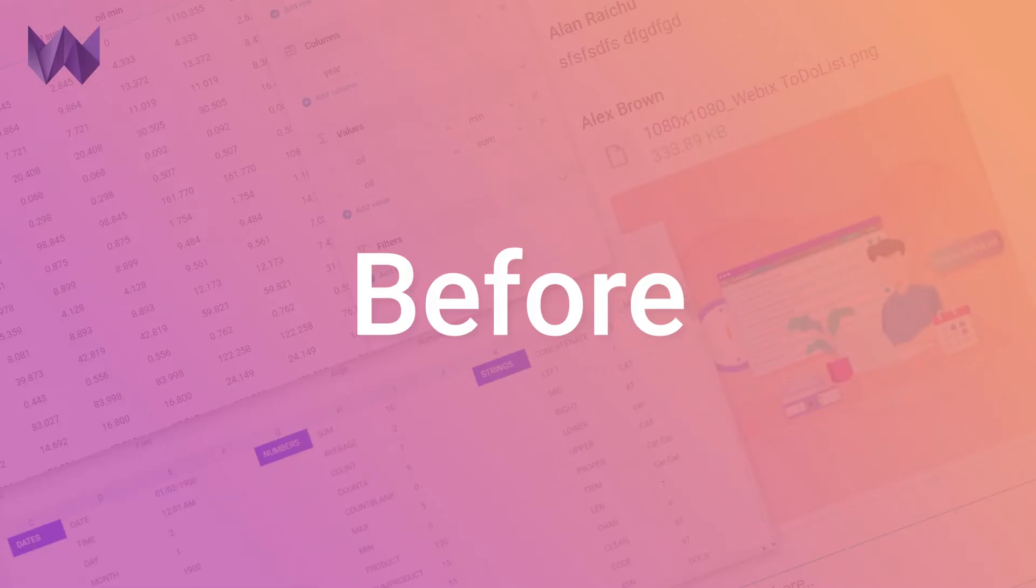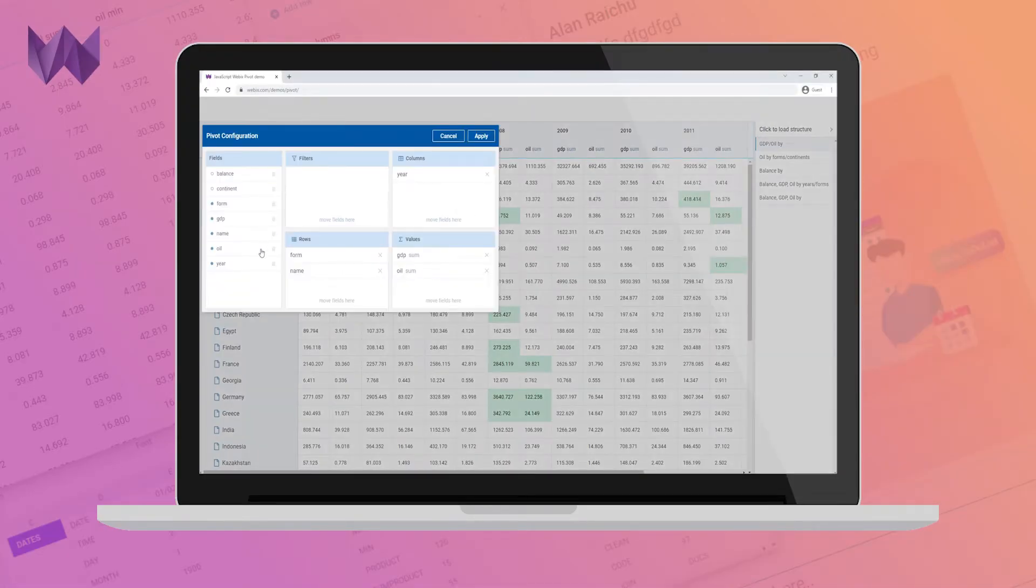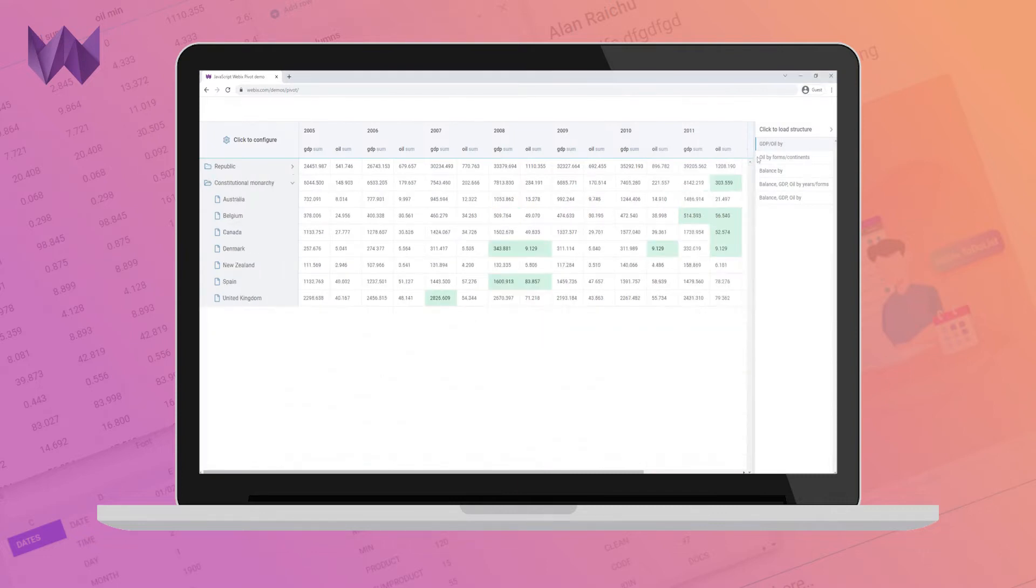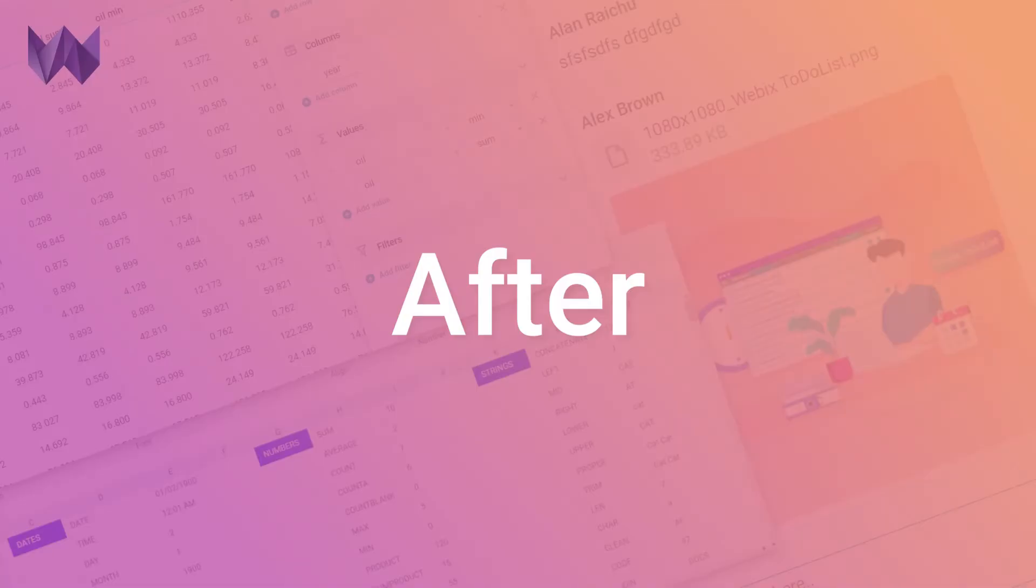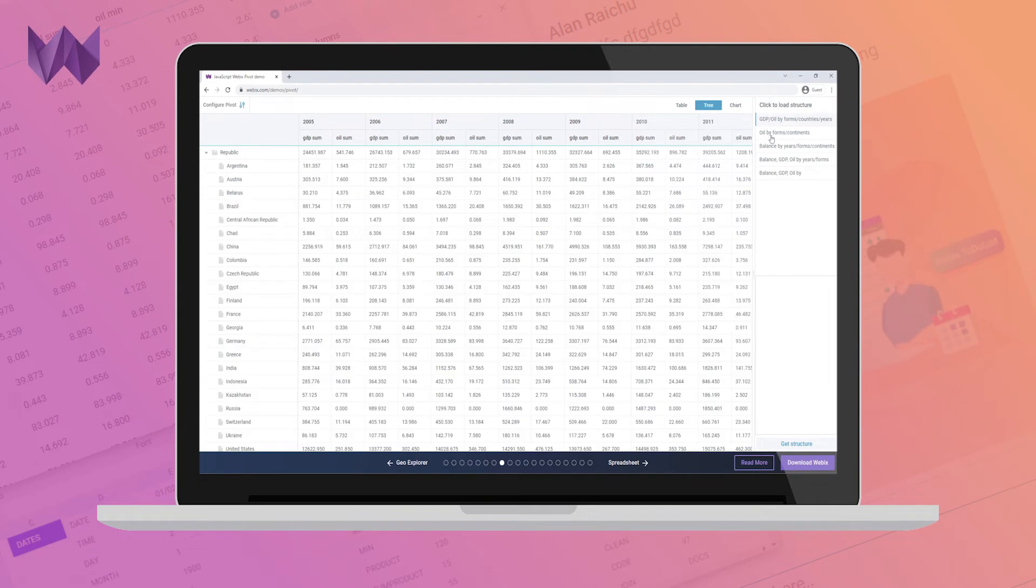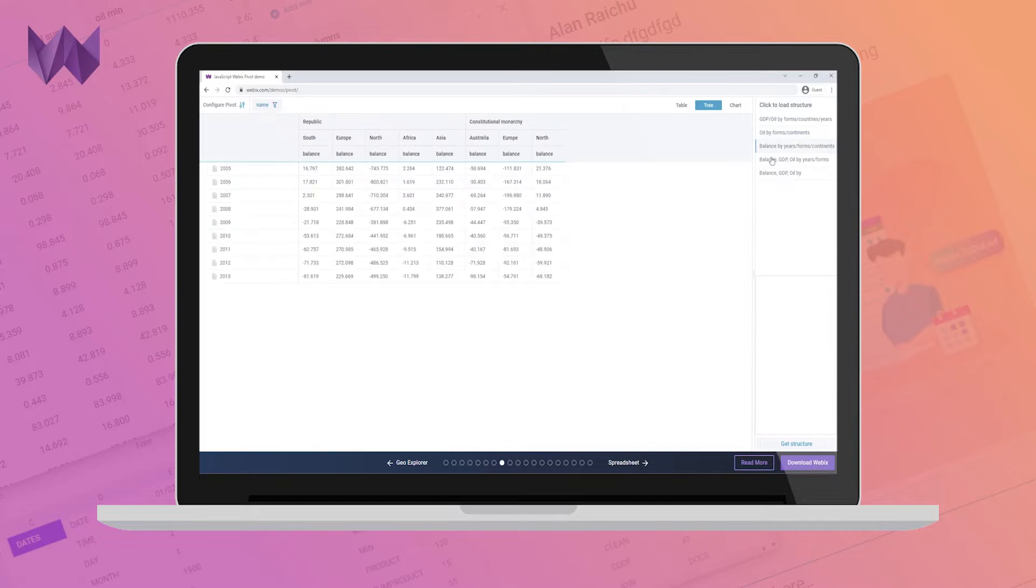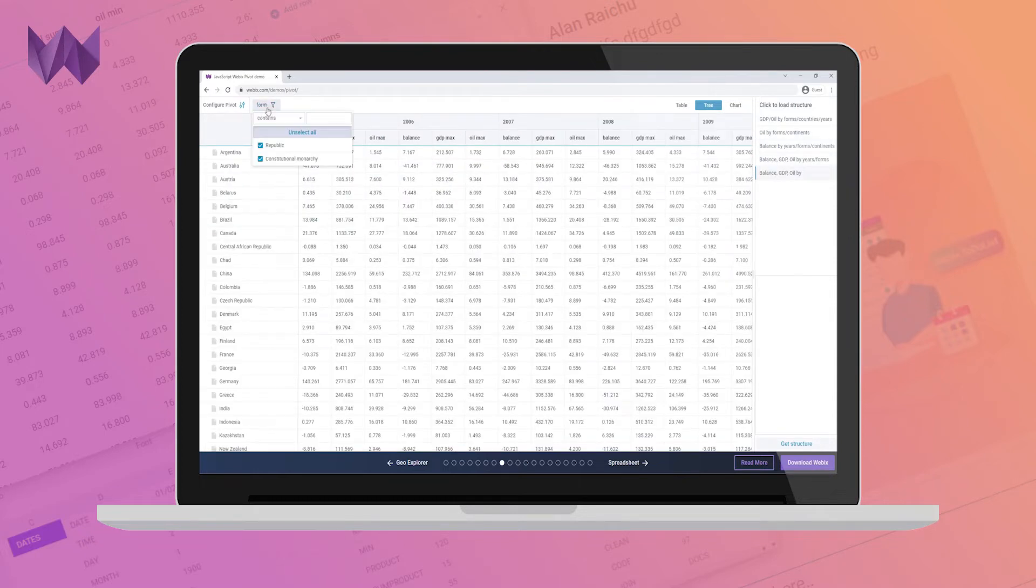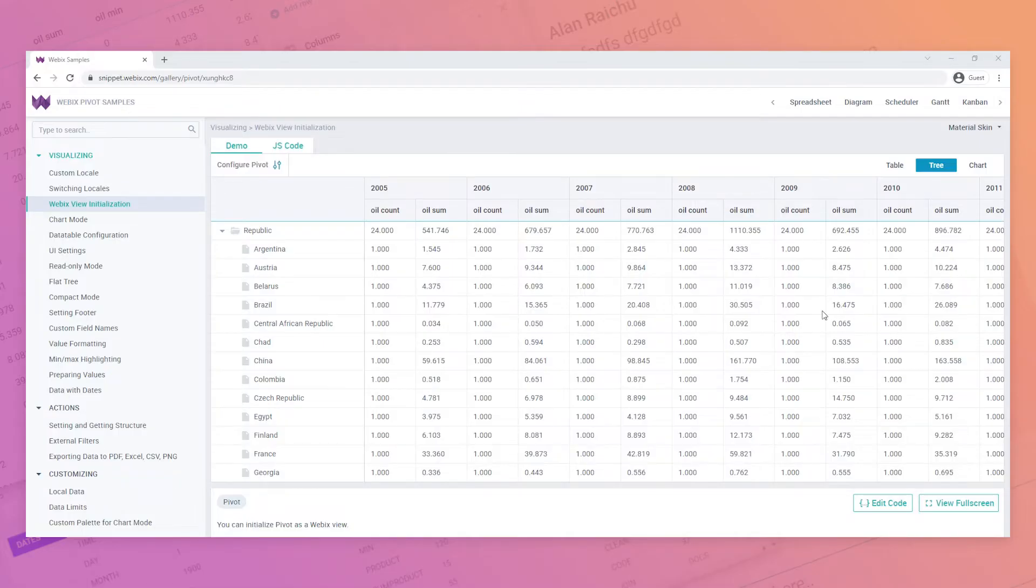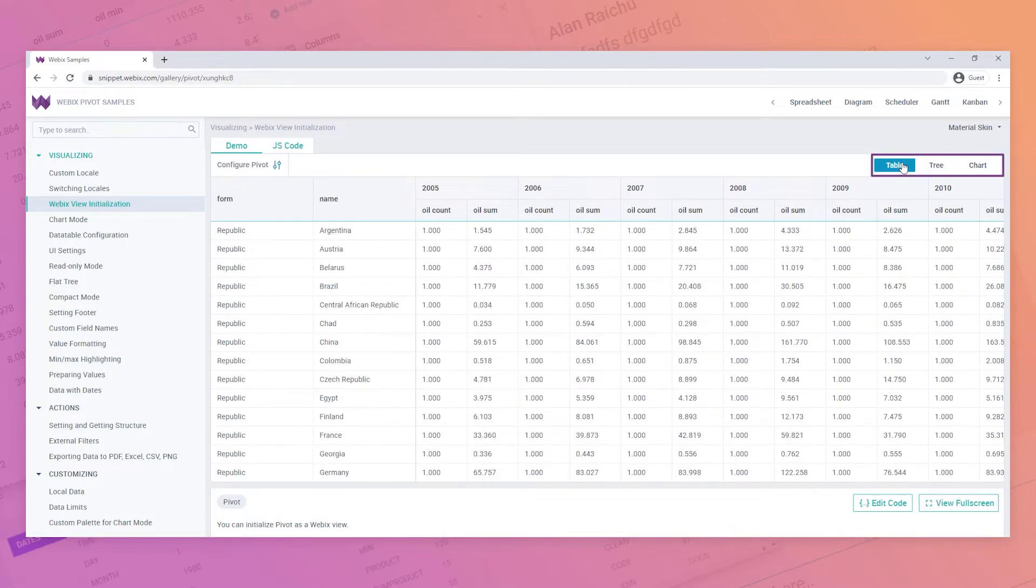We completely rewrote Pivot, but the idea of the widget itself remains intact. WebEx Pivot currently has simple and flexible customization, three display modes: table, tree, and chart.